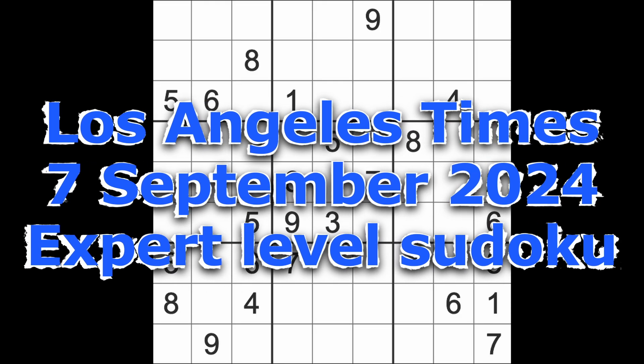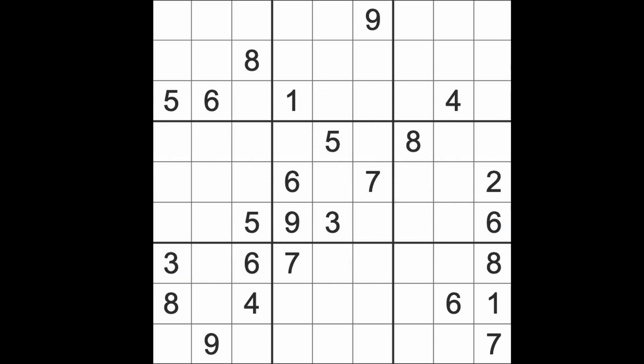Hello fellow Sudokuans and welcome to Zen and the Art of the Guardian's Sudoku puzzle. It's Saturday the 7th of September 2024. I hope you are enjoying your weekend. It's a bright and sunny one here in Bangkok. I'm having a nice day.